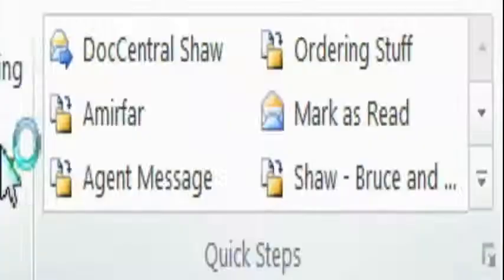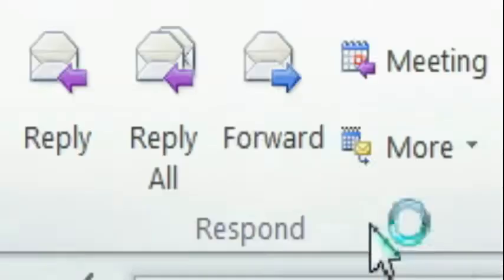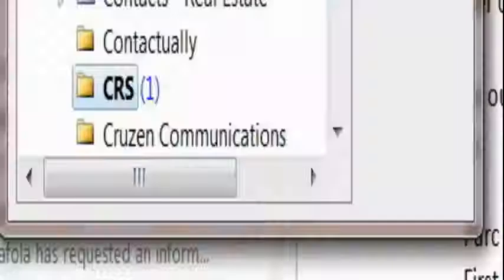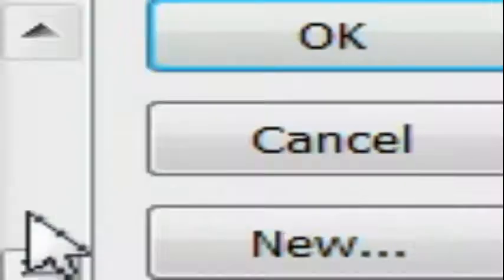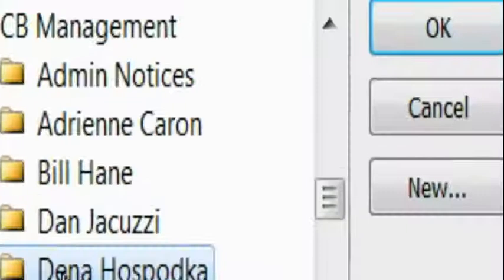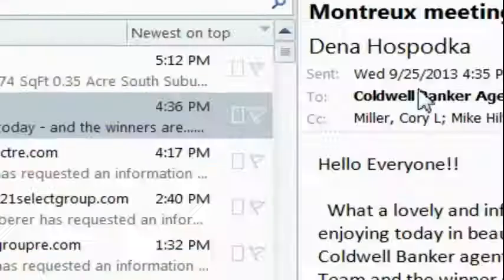So I'm going to automate sending this into a message. I'm going to say always move messages from Dina. And I've already created a folder under CoalBanker Management for Dina. So I can select that folder.